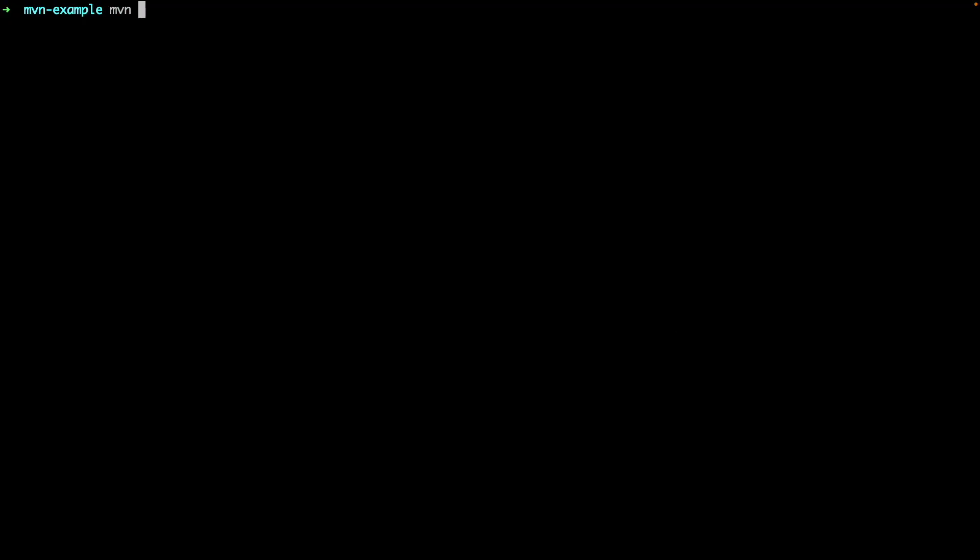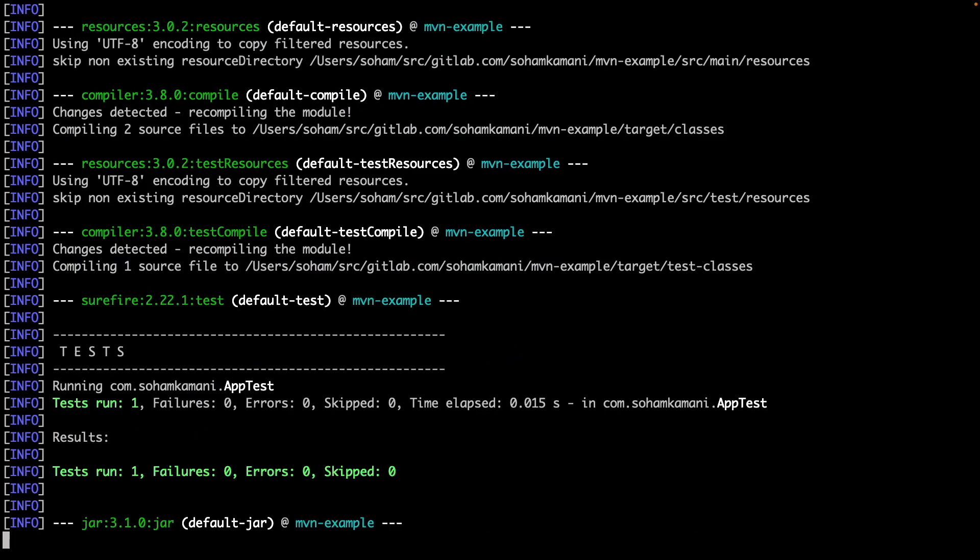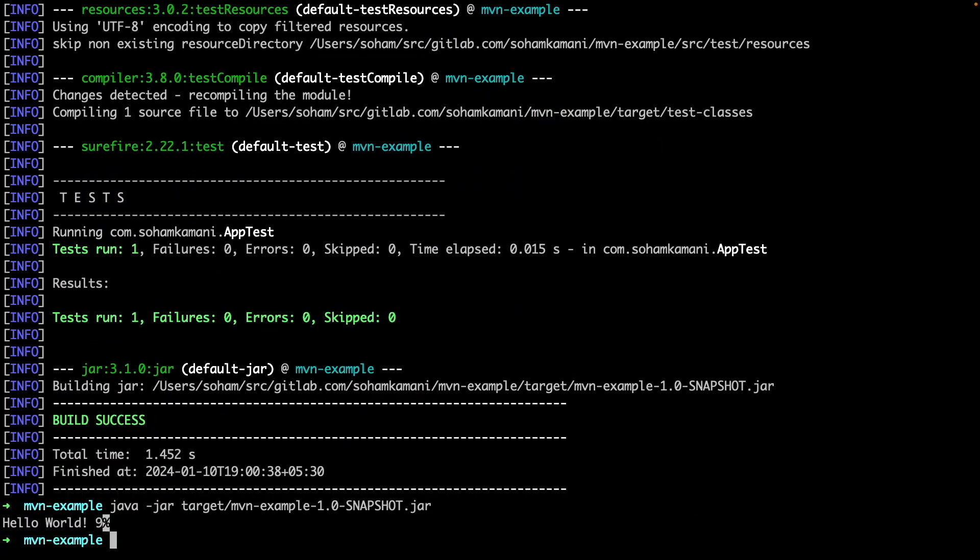So now we will print hello world along with the result of the add method. When we compile this into a jar file, the calculator and app classes will both be present as individual files. And through the manifest, we will know that the main method is contained within the app class.